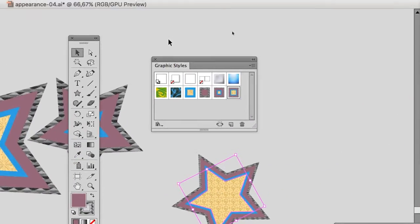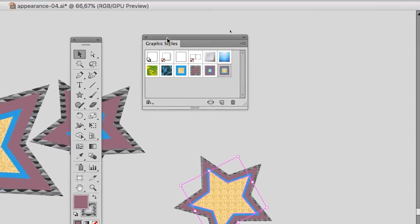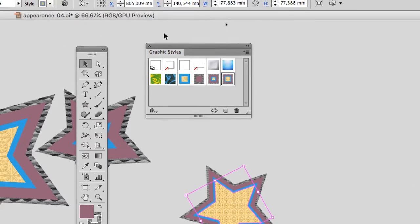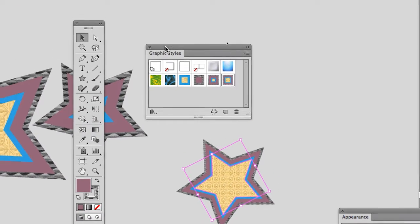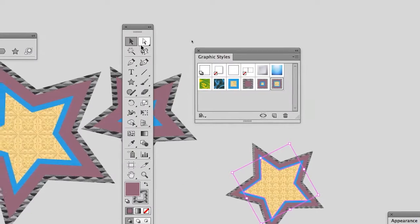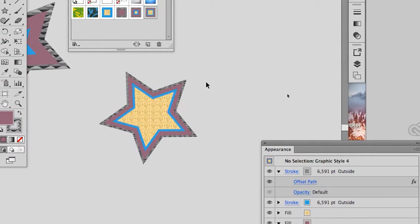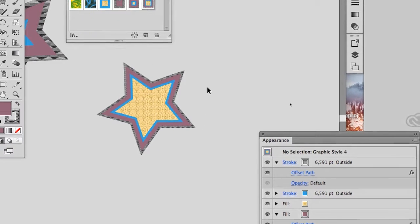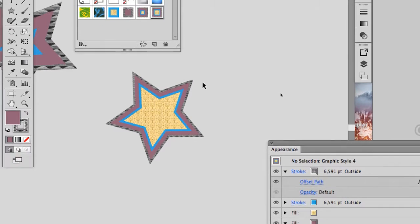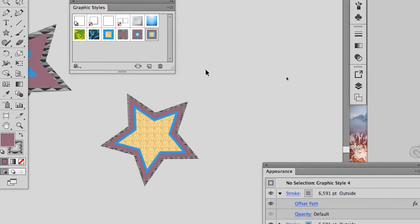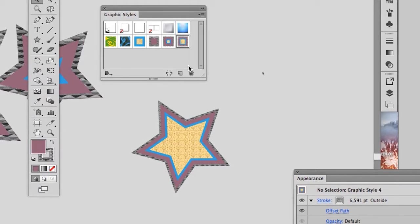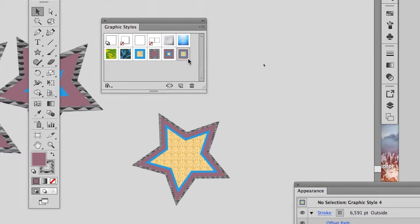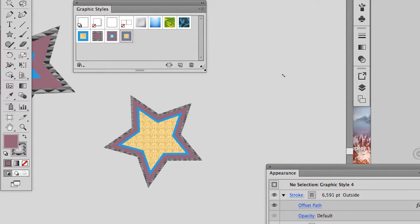So from here there are several things that can be done. I'll show you, just watch. With the black arrow tool, I click just beside the object so no object is selected. I will make a copy of that style by bringing it to the paper here in the graphic styles palette.